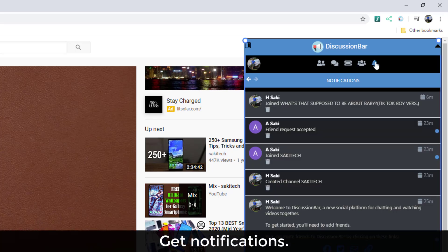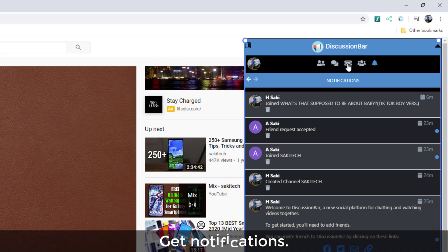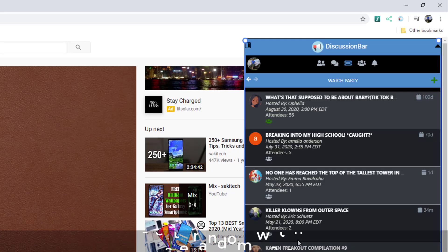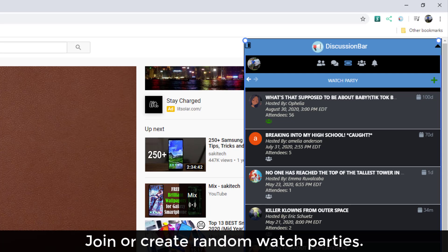This is the notifications area. This tells you basically what's happening. And then over here, I also have the watch party option. Anybody can create a watch party, make it public, and then anybody can join and see what's happening in the party.